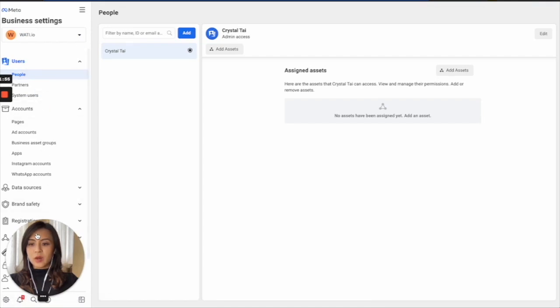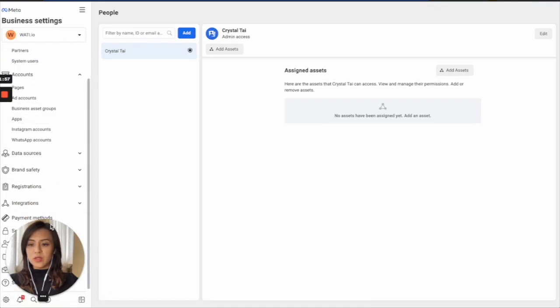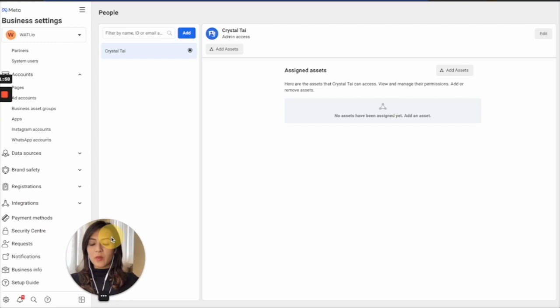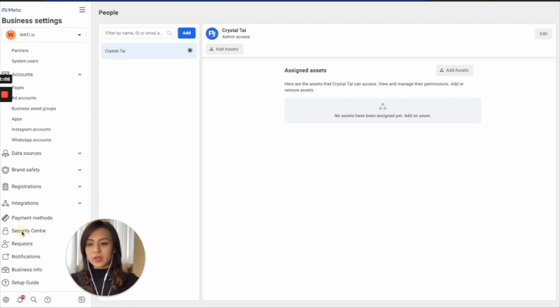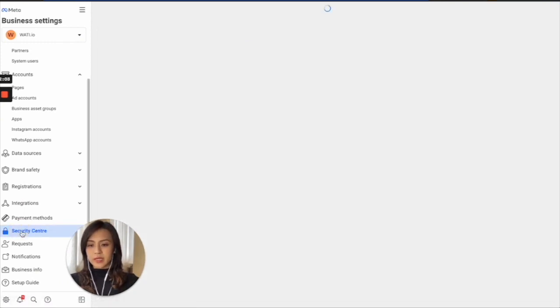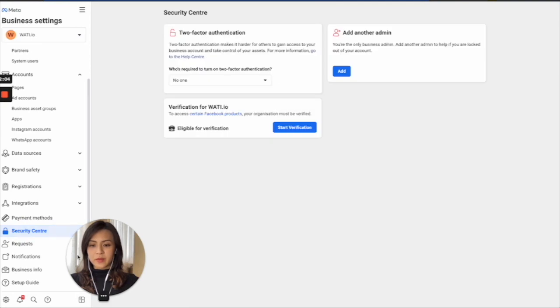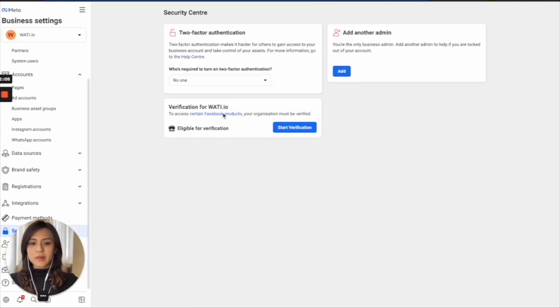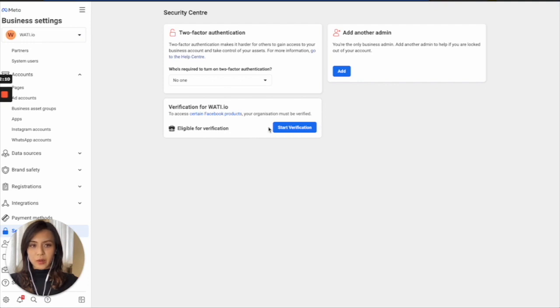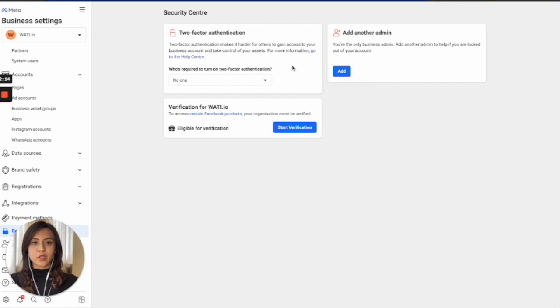So on the left, you will see different tools. And how you can get your business verified is go to Security Center. So sometimes you will see this one in a gray color that is not clickable. So what you will have to do is to link your account with Wattie first.